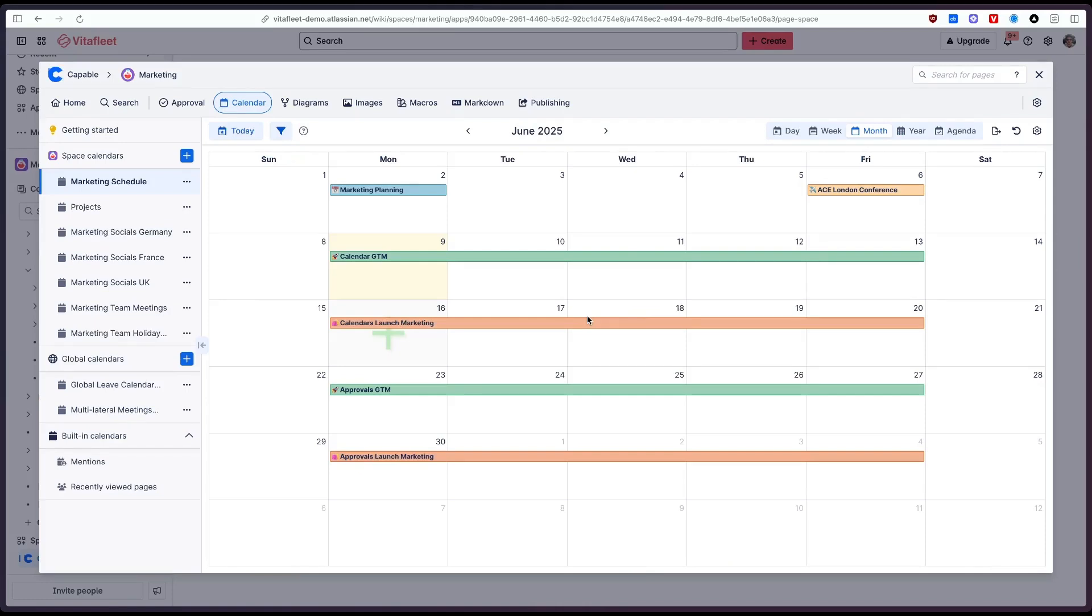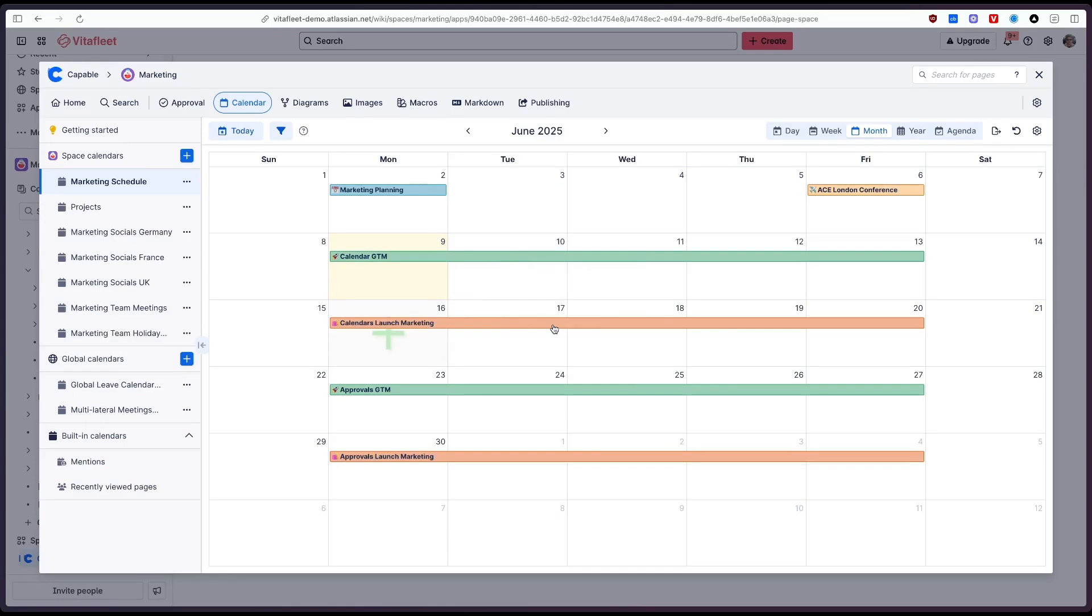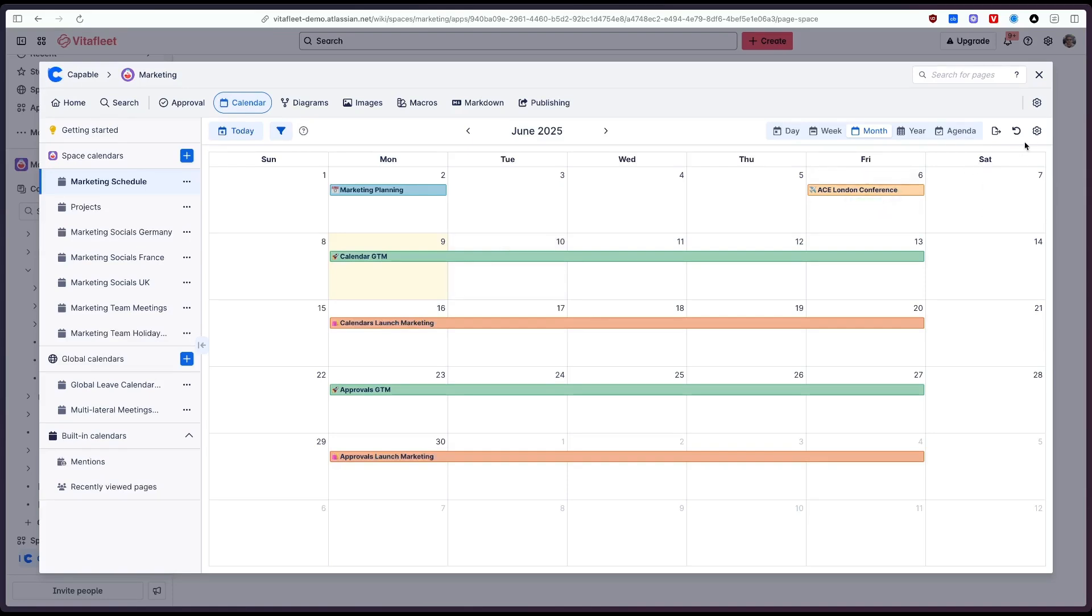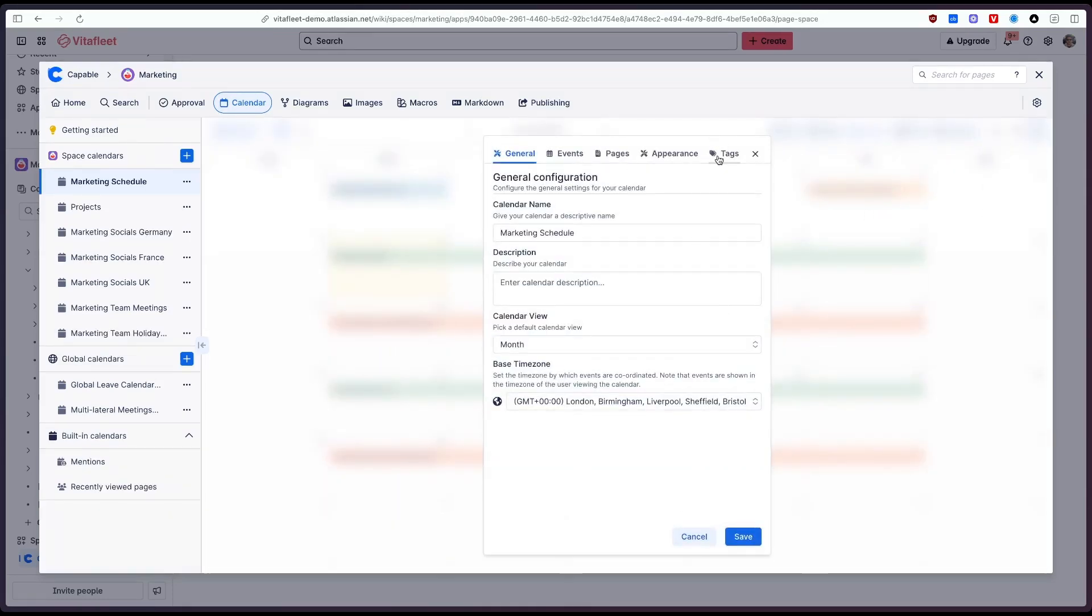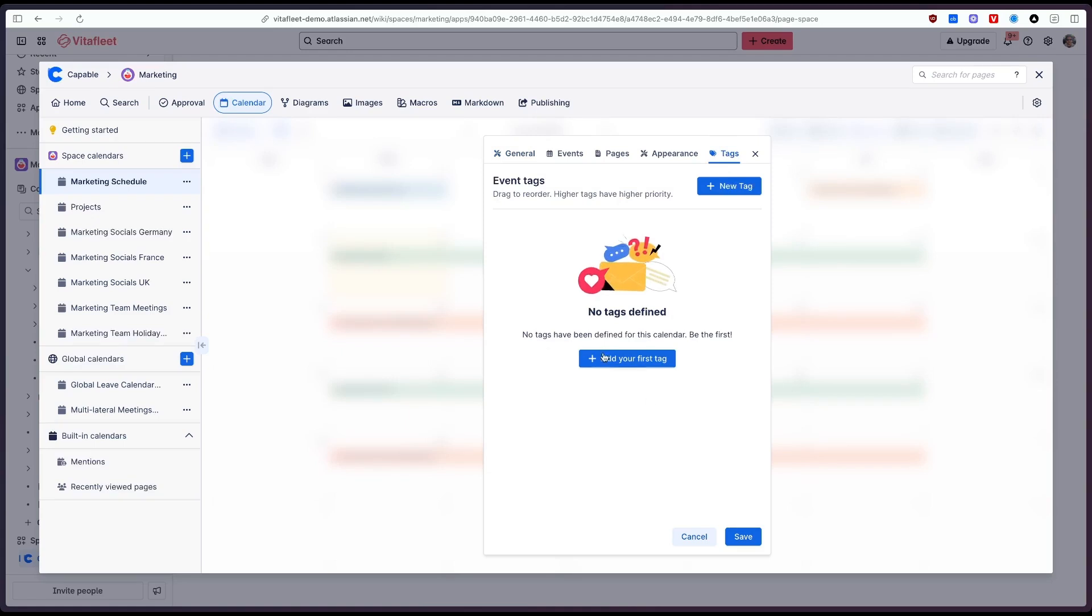So what about if we want to add labels to this event or we want to tag these events so that we can easily filter and just show specific events at a time. Particularly useful if you're managing tens or hundreds of events in a month. For this what we want to do is if we go to the settings panel for the calendar and we click on tags.